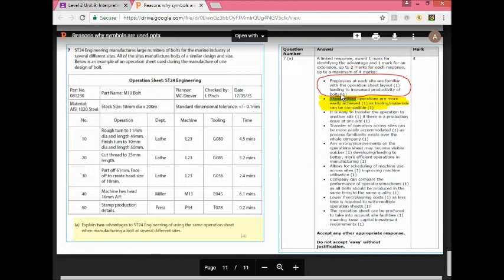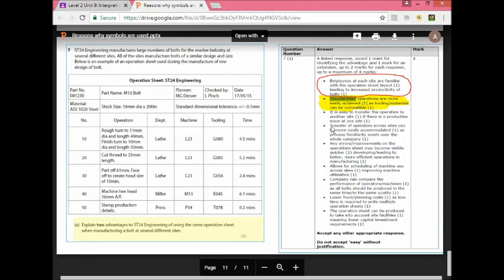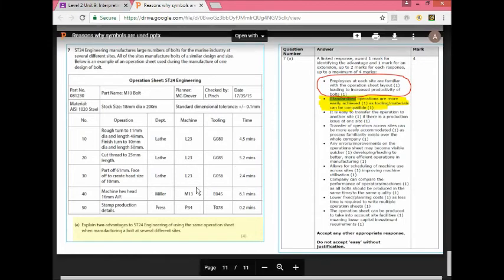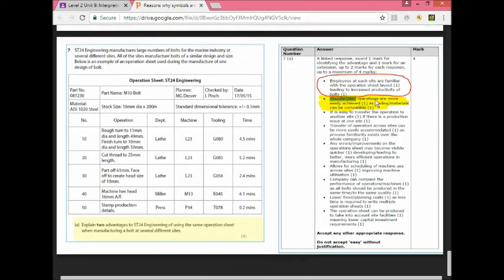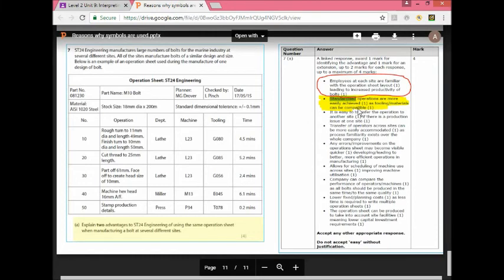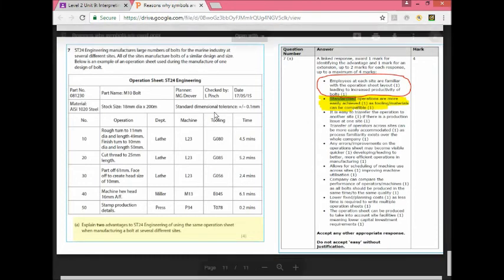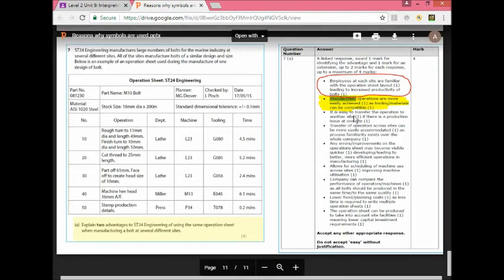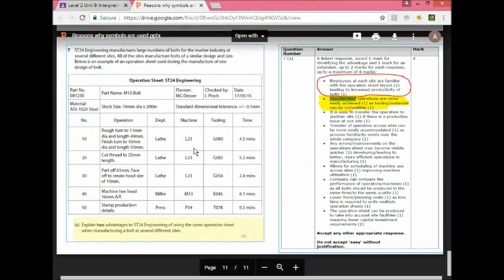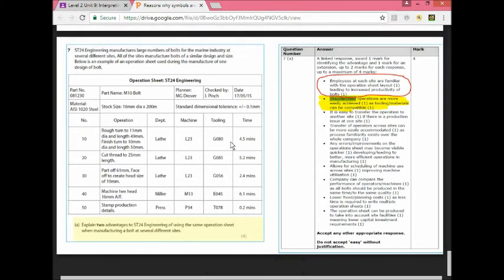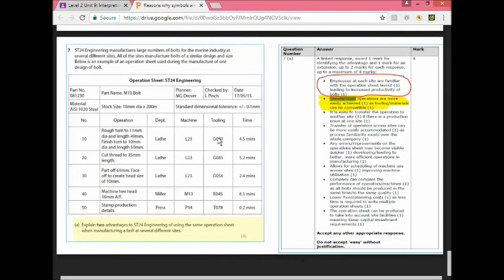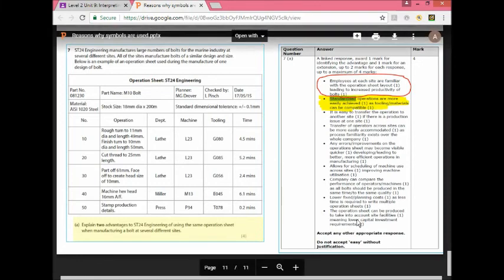It's a linked answer as you can see because it's a four mark question, two answers. What it's saying here is that if you use the same operation sheet then the employees are familiar with it and they don't have to spend time trying to figure out what to do because they can see clearly. Here you can see again standardized operations are more easily achieved as tooling materials can be compatible, which means that if you standardize your operation then it's easier to do it because the materials and the tooling can be made compatible. All the materials and the tooling you can make them compatible to each other.